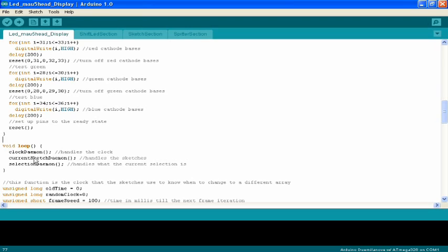This current sketch process handles what part of the animation is currently lit up. If there's multiple frames in an animation, this is what's telling the thing to light up.